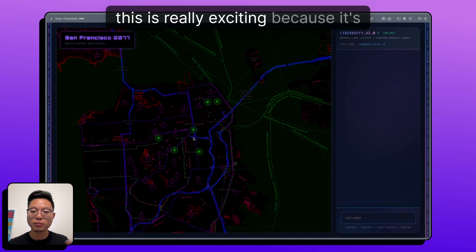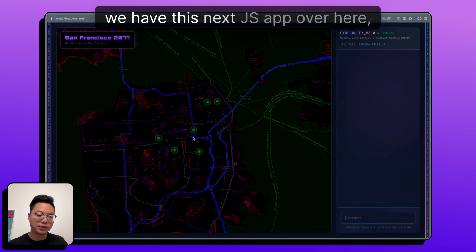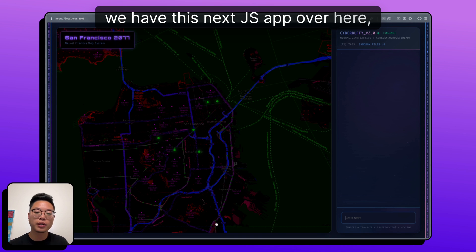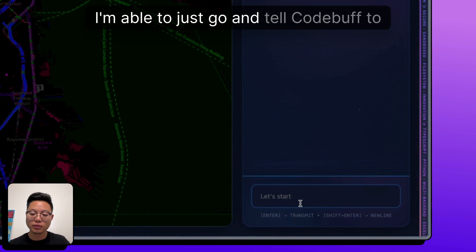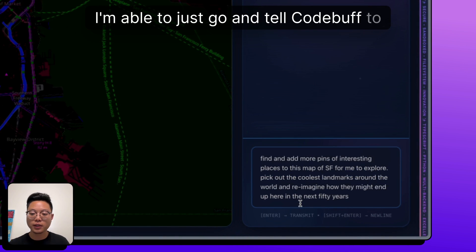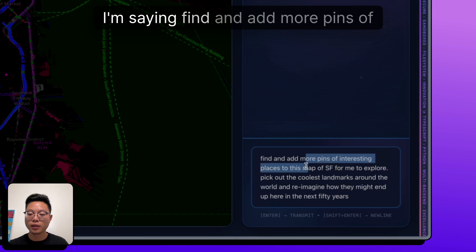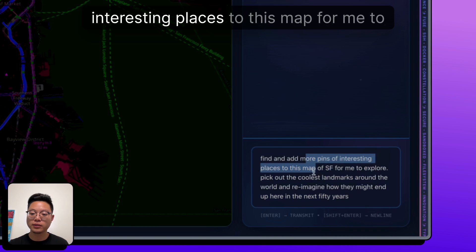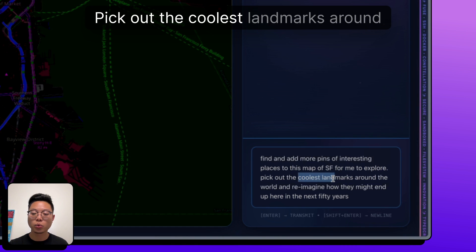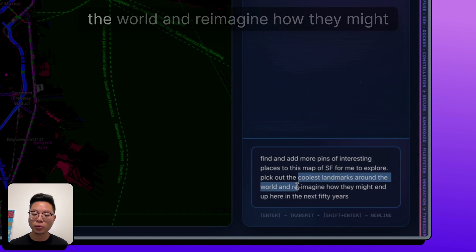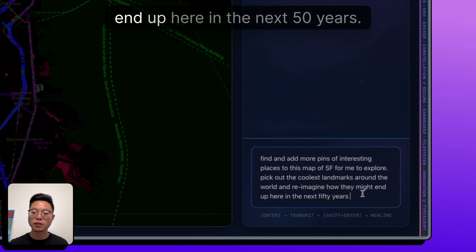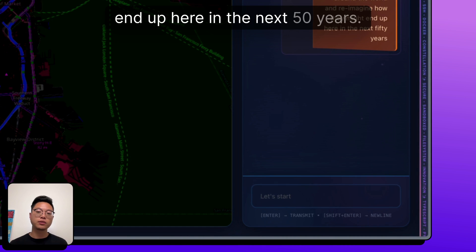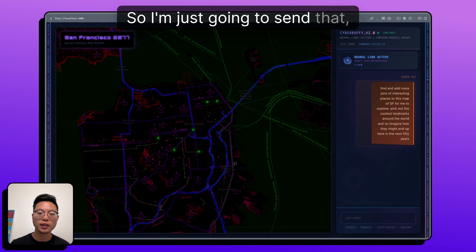This is really exciting because it's going to let you do things like this. You have this Next.js app over here, and I'm able to just tell CodeBuff to do something. So here I'm saying, find and add more pins of interesting places to this map for me to explore, pick out the coolest landmarks around the world, and reimagine how they might end up here in the next 50 years. So I'm just going to send that.